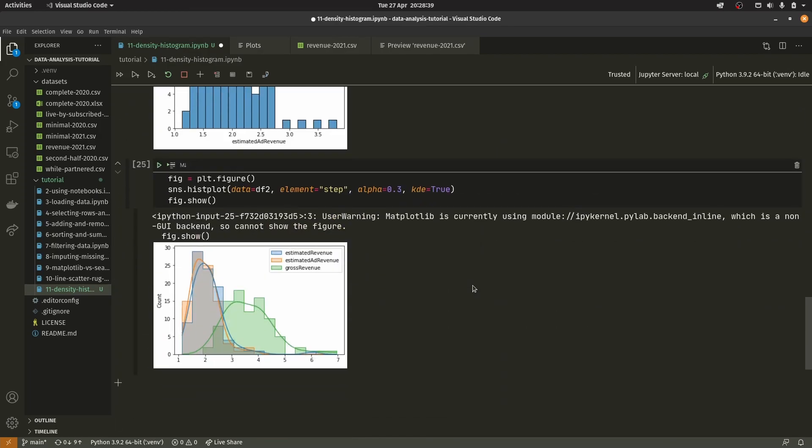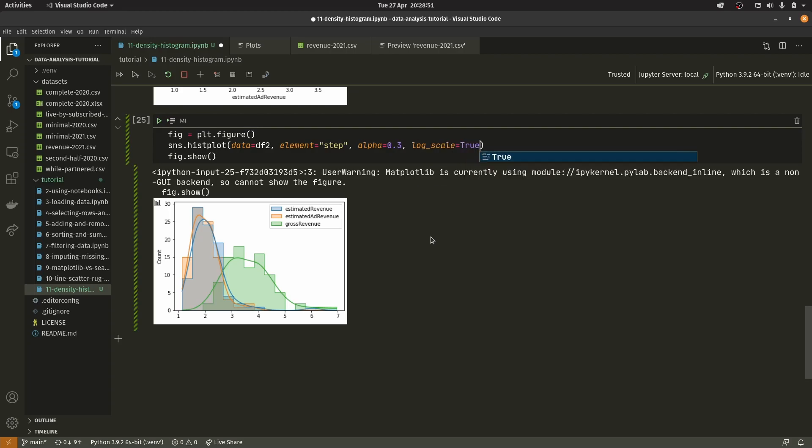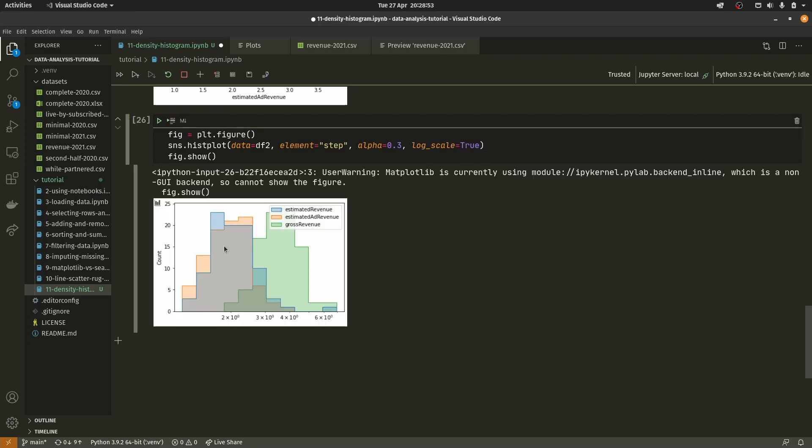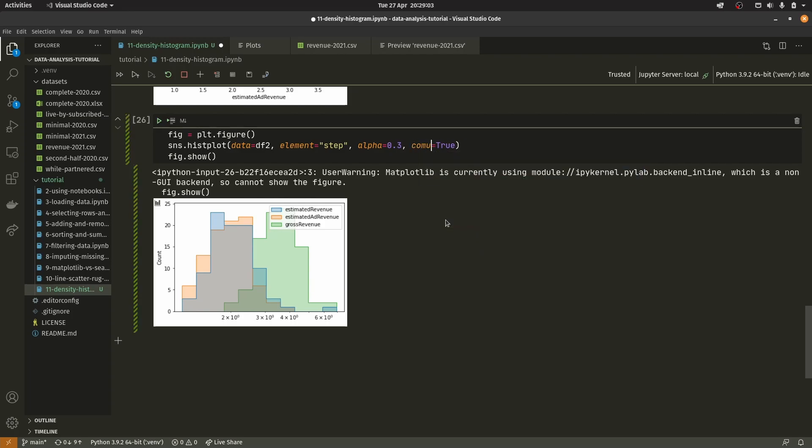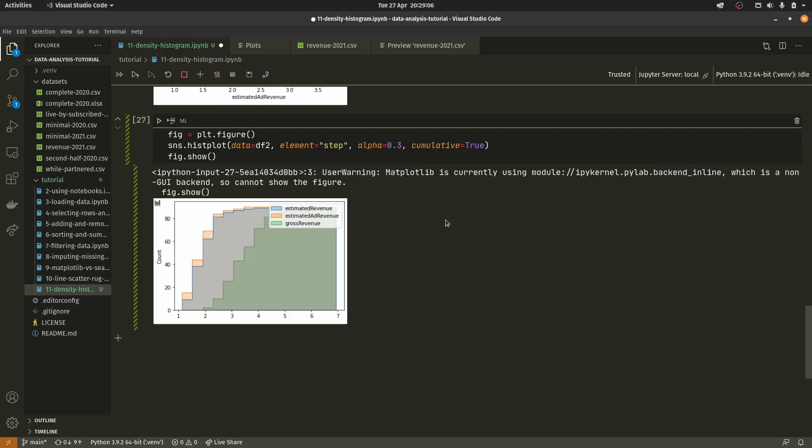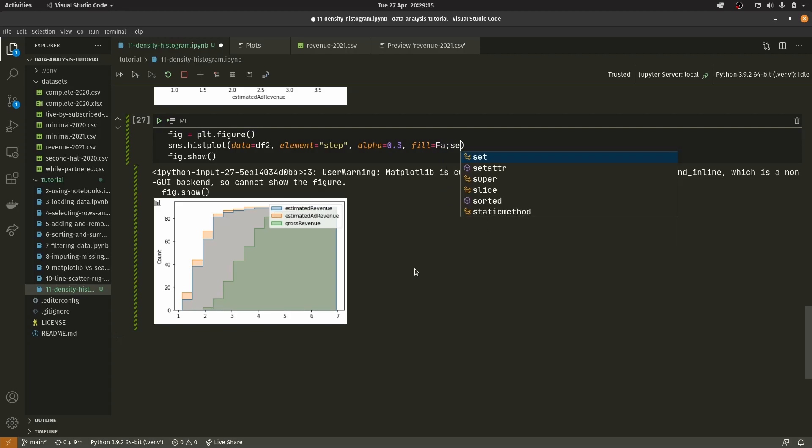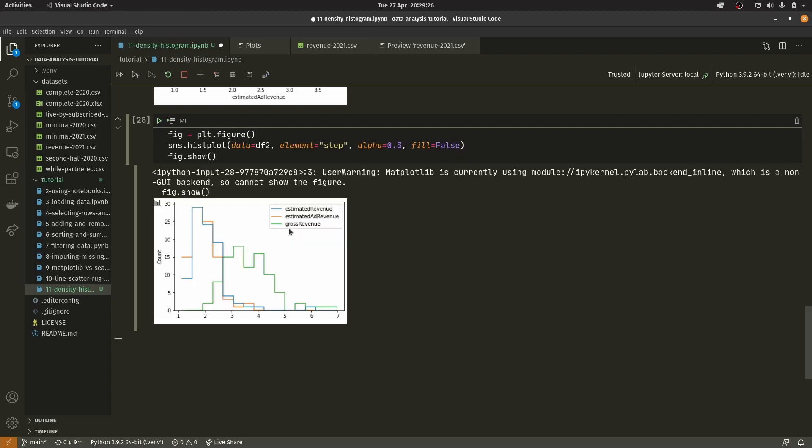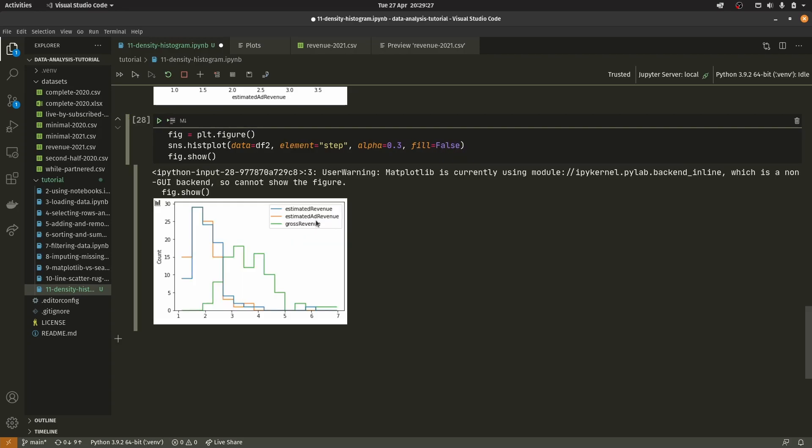You have log_scale the same as before. I still don't really know what that's doing. You also have the same cumulative thing, so again it works a little bit like an ECDF. And you can actually do fill equals false, and it will give you just the outlines as you can see.